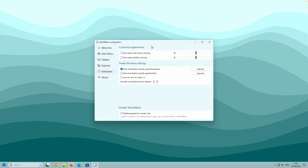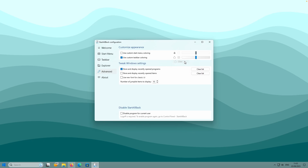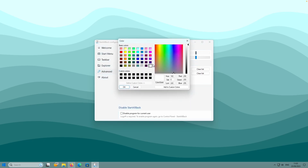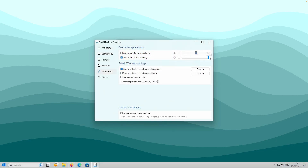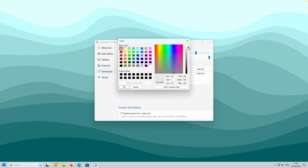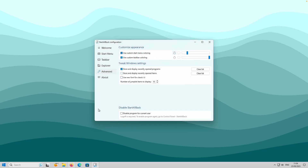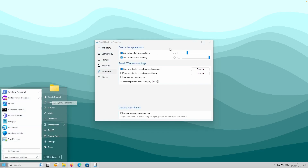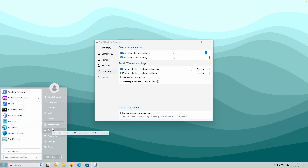In the Advanced options, you can customize the appearance of the Start menu as well as the Taskbar. For Custom Taskbar Coloring, enable the checkmark, then select Clear, Blur, or Acrylic. You can pick any color - I'll select white - and increase or decrease the intensity. You can also change the Start menu coloring, selecting Blur, Acrylic, or Clear. Setting the color to white and decreasing the value makes the Start menu almost transparent; increasing it adds more white background.